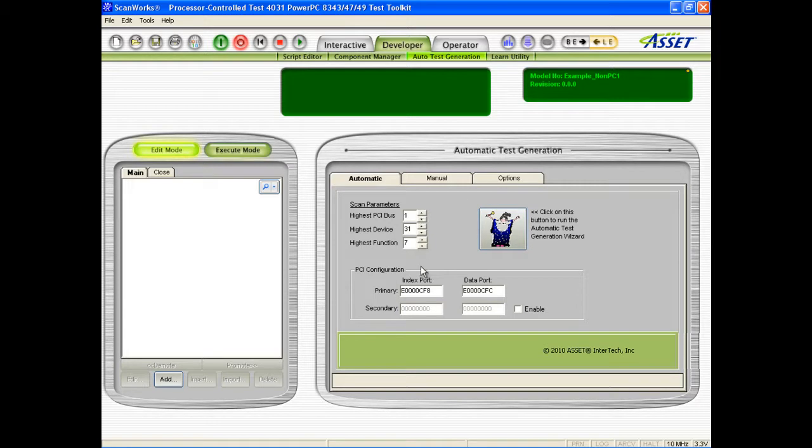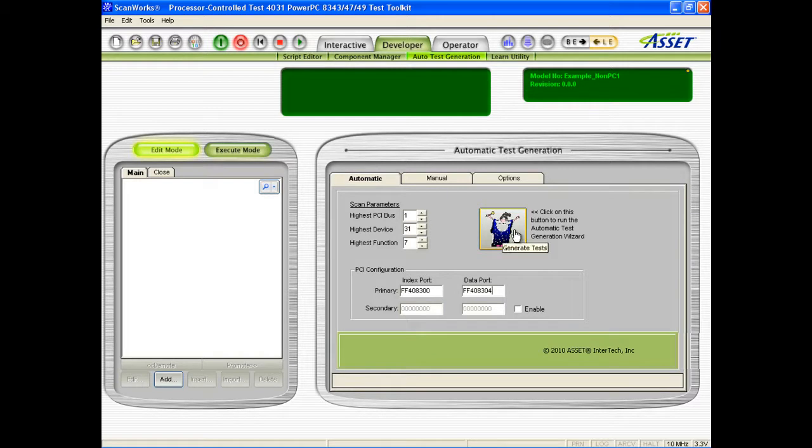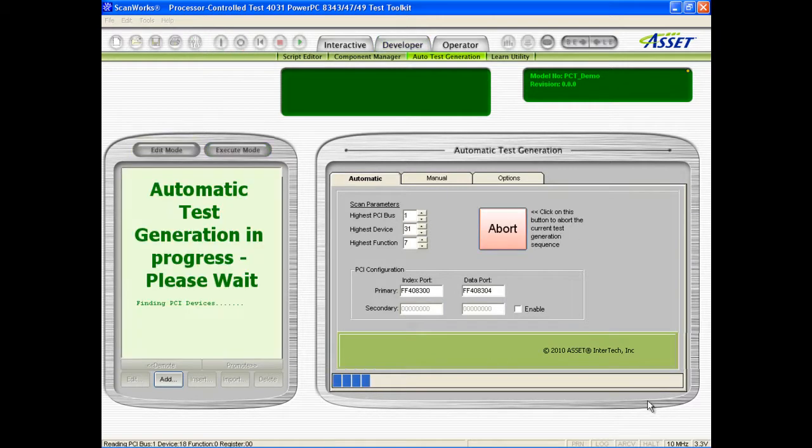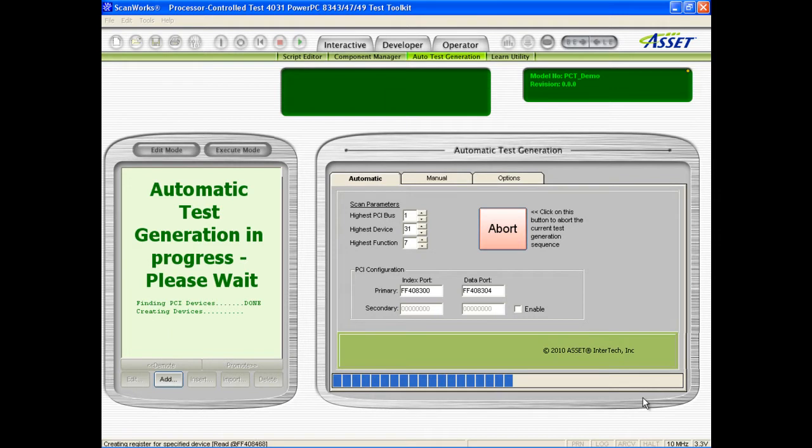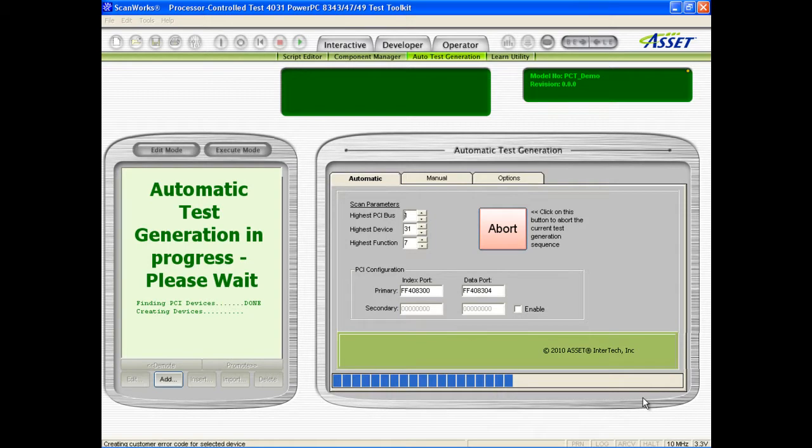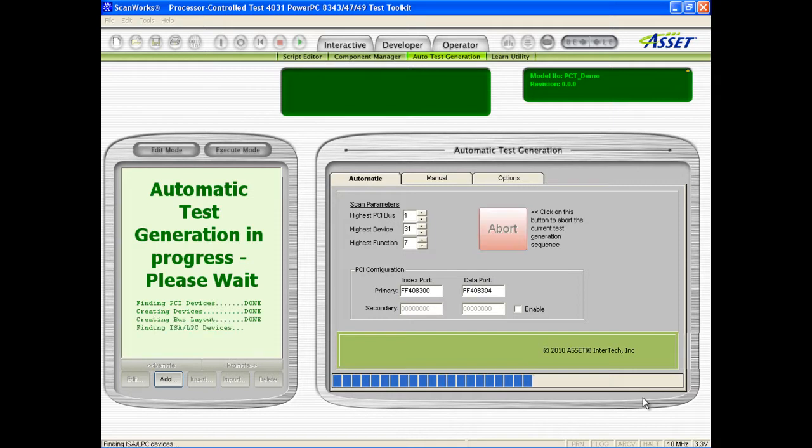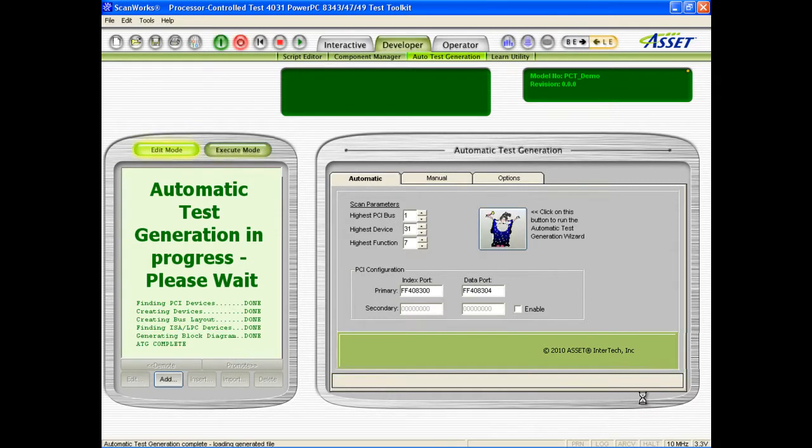Normally this process begins by running the automatic test generator on a known good board to identify the devices on it and then automatically create a suitable test script. It does this by reference to the built-in library of device initialization profiles, adapting these to match the board's configuration. ATG-built tests provide good basic coverage. Additional manual scripting can extend the ATG-built test to provide maximum device coverage.